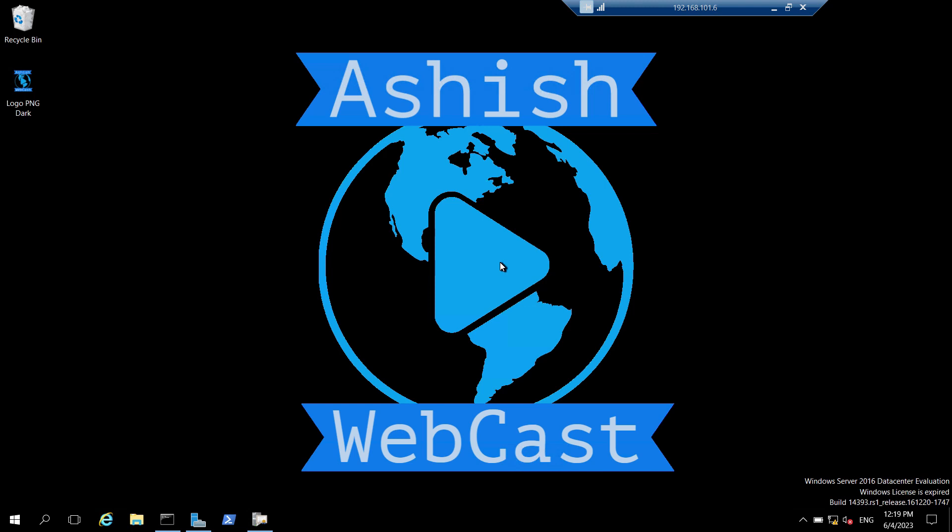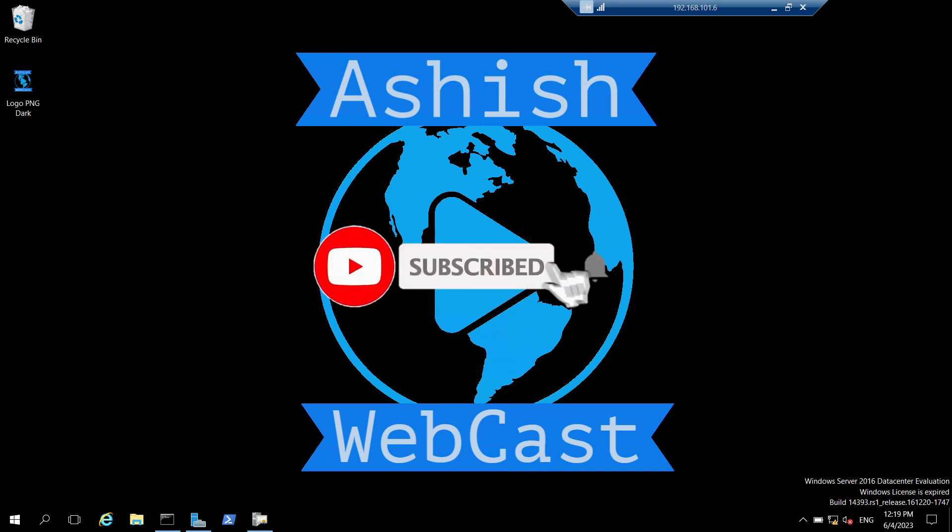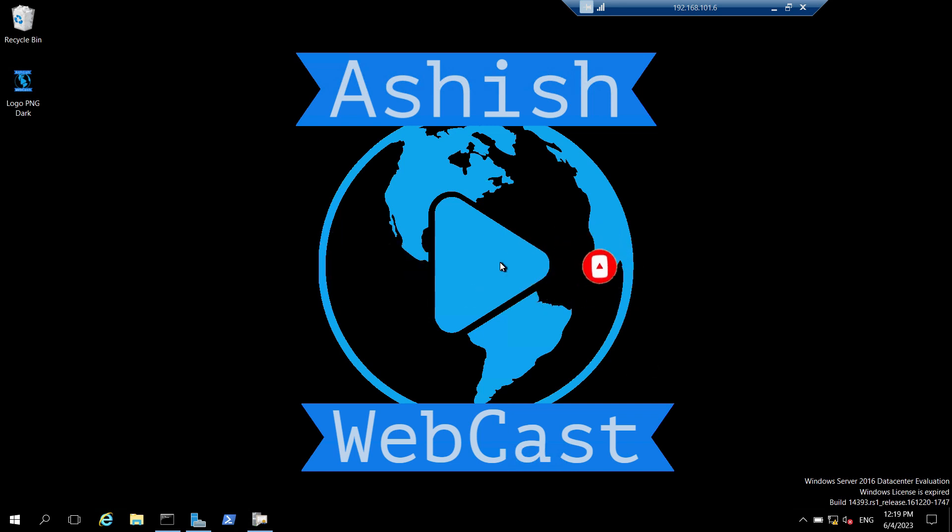Hello friends, welcome back to your channel Ashish Webcast. I hope you all are doing well. Welcome to the last video of how to set up two-tier PKI environment series. But if you are new to my channel, please subscribe to my channel Ashish Webcast and please watch my other videos as well. You will get the link for my other videos in the description box. So let's start this video without any further delay.